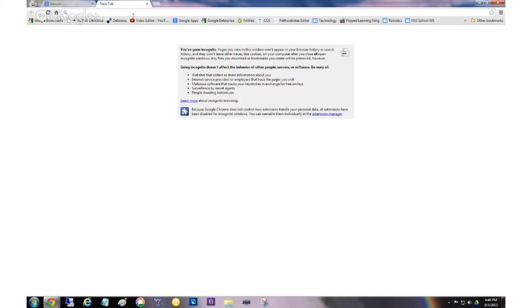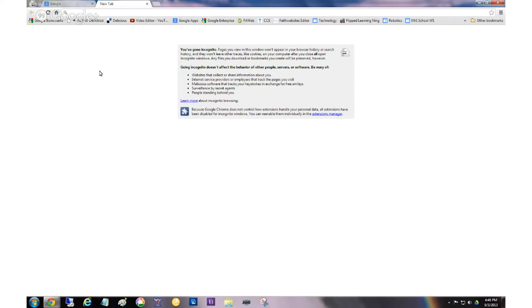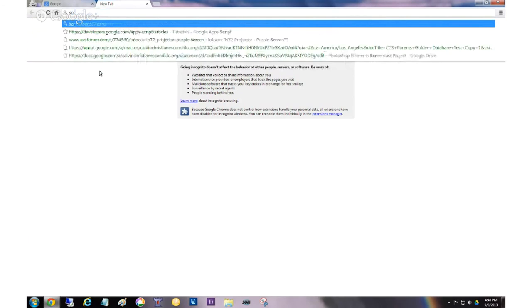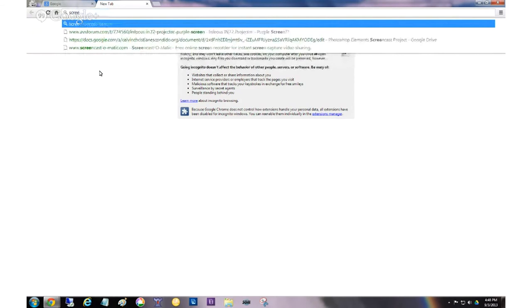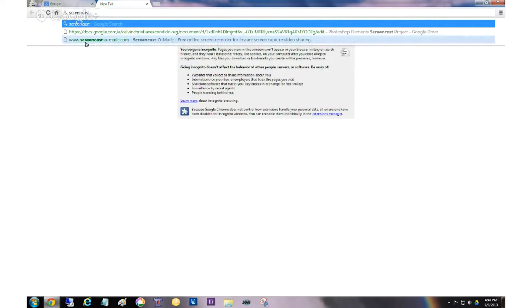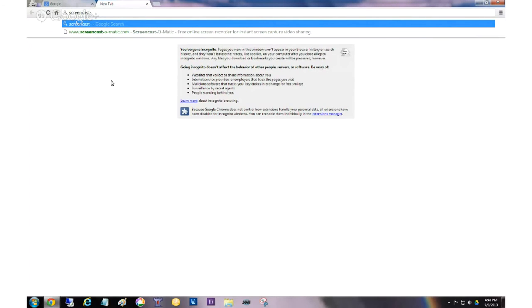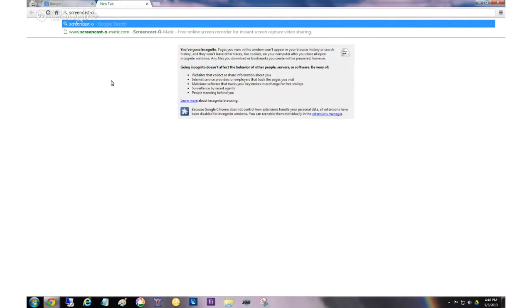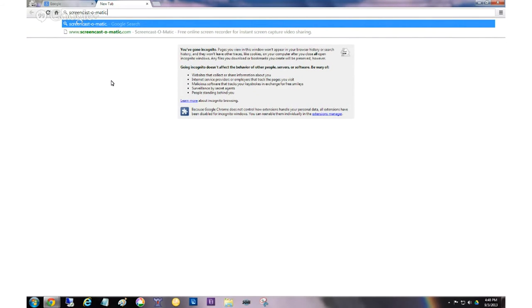Now the first thing that you're going to want to do is start your screencast. So you can open a new window. This, by the way, up here is called the Omnibox. And it allows you not only to type in a URL, but it also allows you to search. So I'm going to type in screencast. And already you can see the website popped up here. So normally I would just click on it. I'm not sure if yours will pop up that fast.